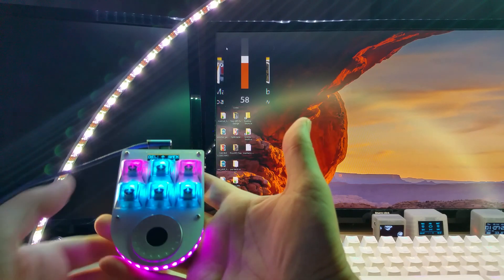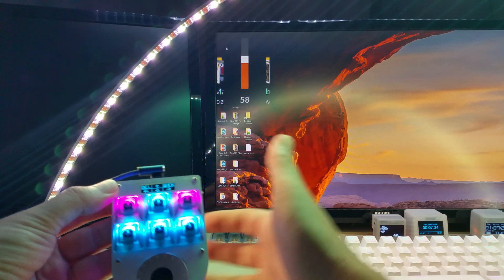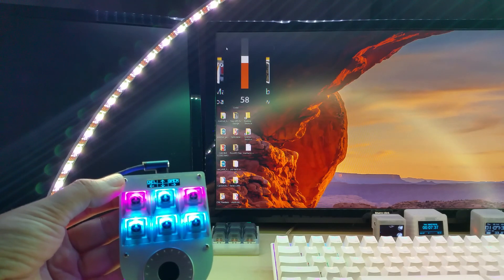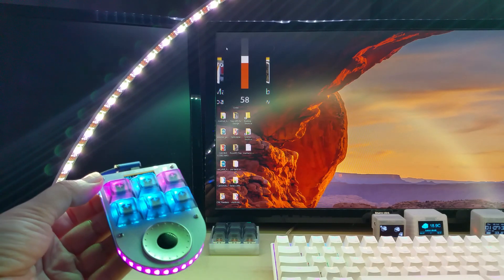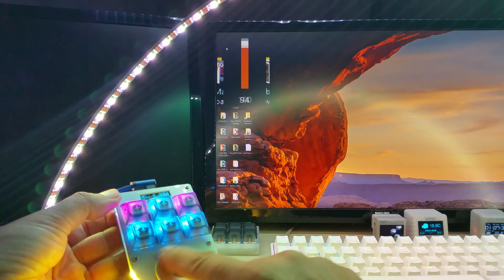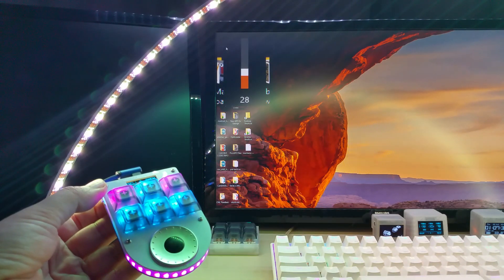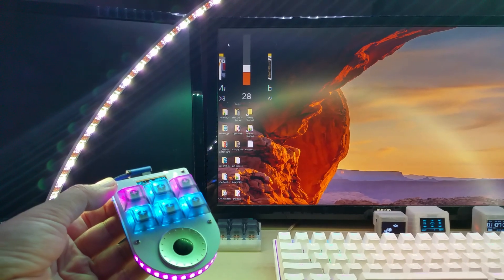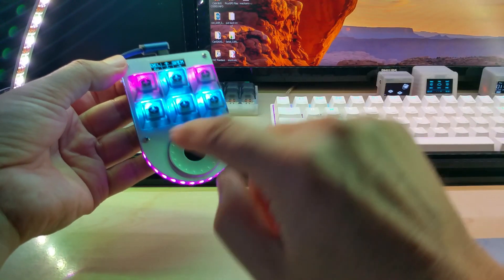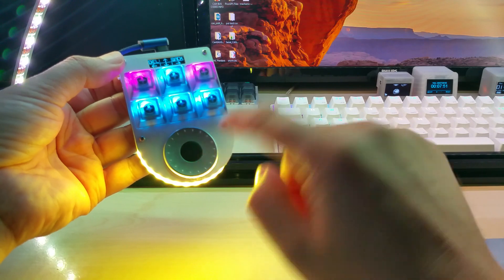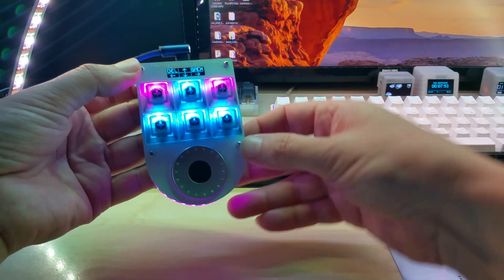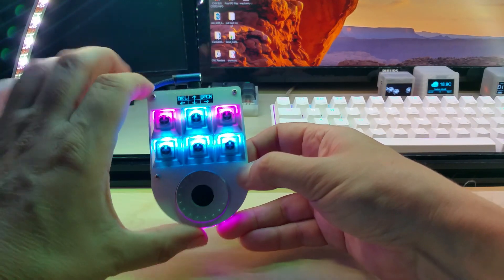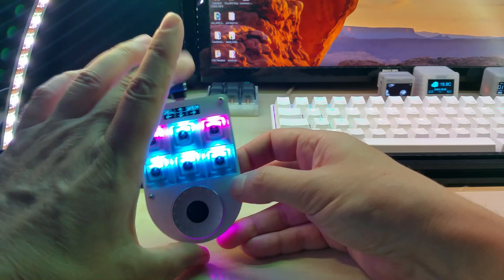This is my six mechanical key keypad with a rotary encoder. Right now it's for volume but you could use it for video editing to scroll forward and backwards in your video, whatever you like.